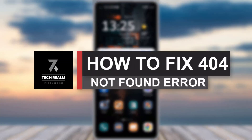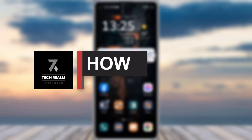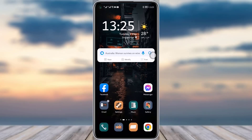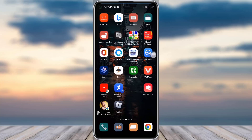Hello everyone, welcome back to our channel. Today we brought you another tutorial video where I will be showing you how you can fix your error 404 not found problem in your Google Chrome. Before we start, make sure to like our video and subscribe to our channel.